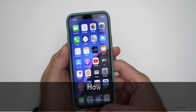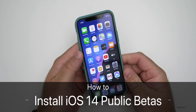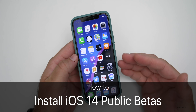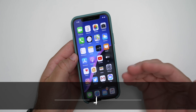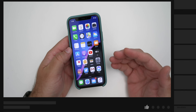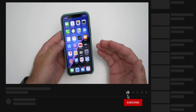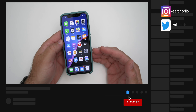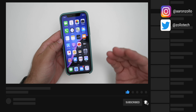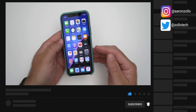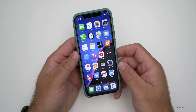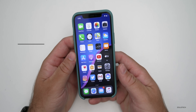Hi everyone, Aaron here for Zollotech and I wanted to show you how to install iOS 14 public betas. It's now out to public beta testers and it's been out to developers for a couple of weeks, and now they've released iOS 14 public beta 2 to all supported devices.